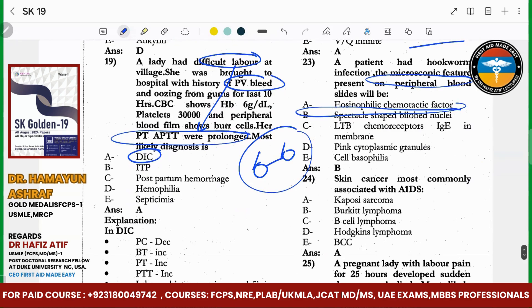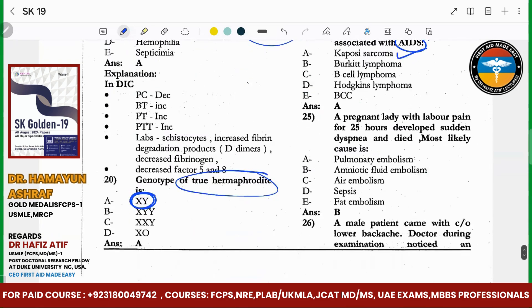Skin cancer most commonly aids in the process of sarcoma. A pregnant lady was in labour pains and suddenly had amniotic fluid embolism.